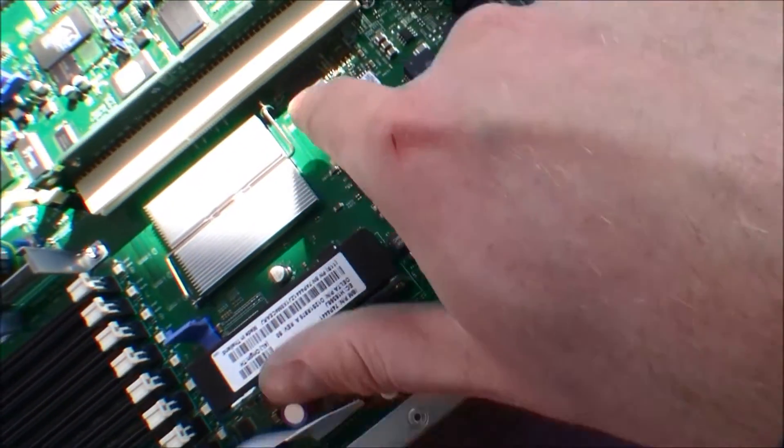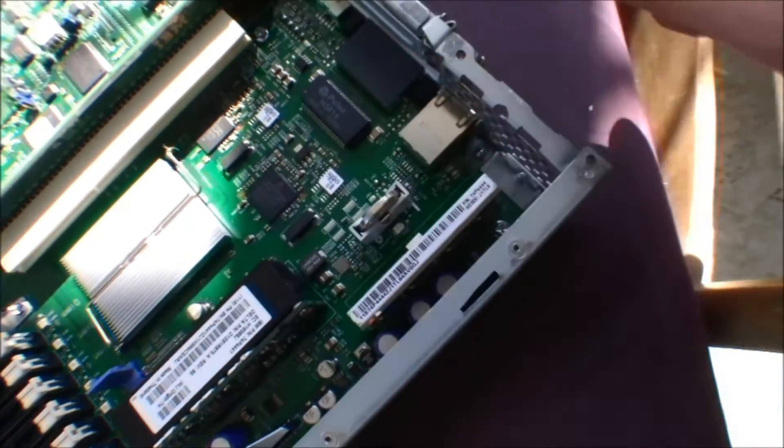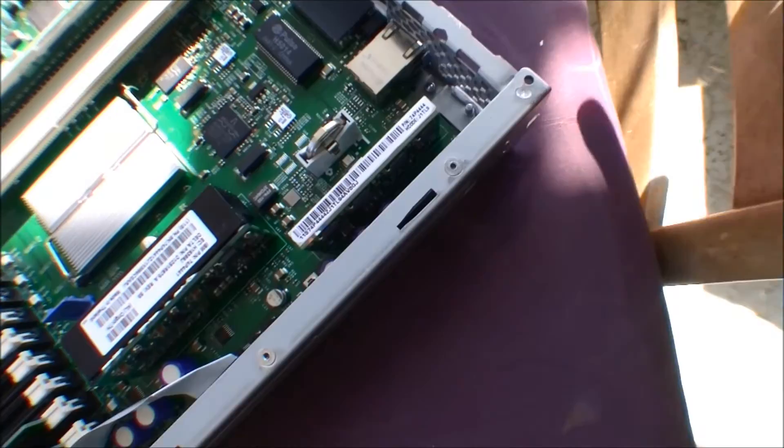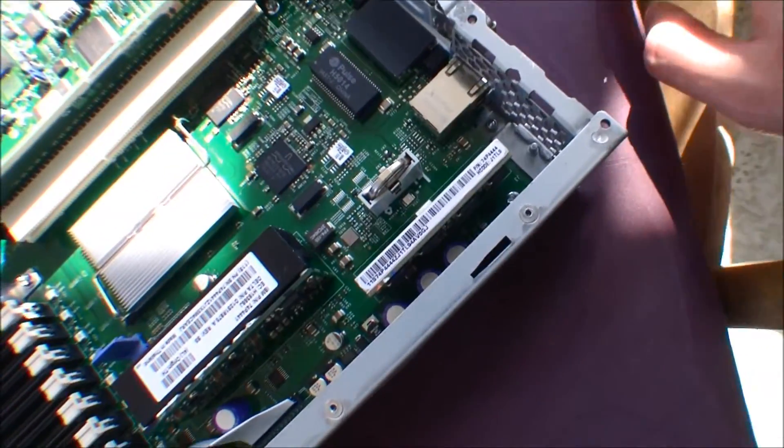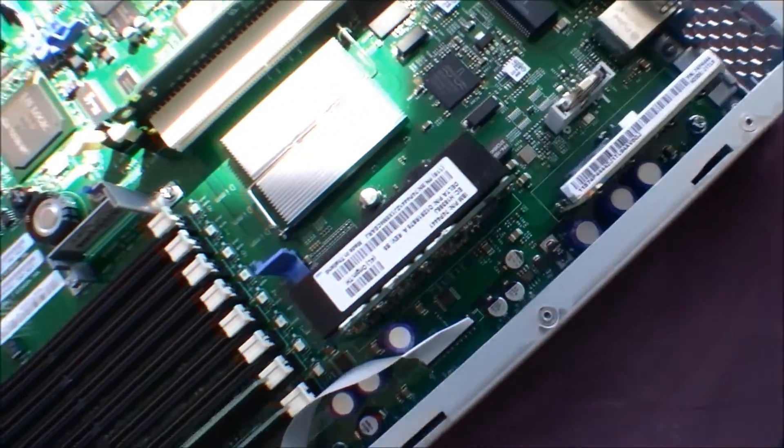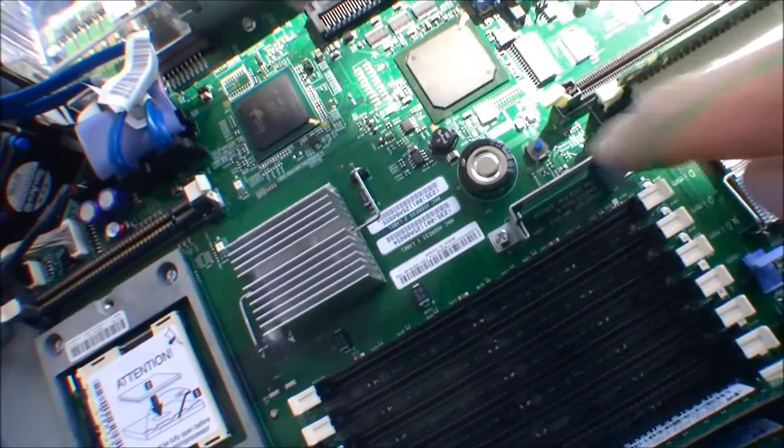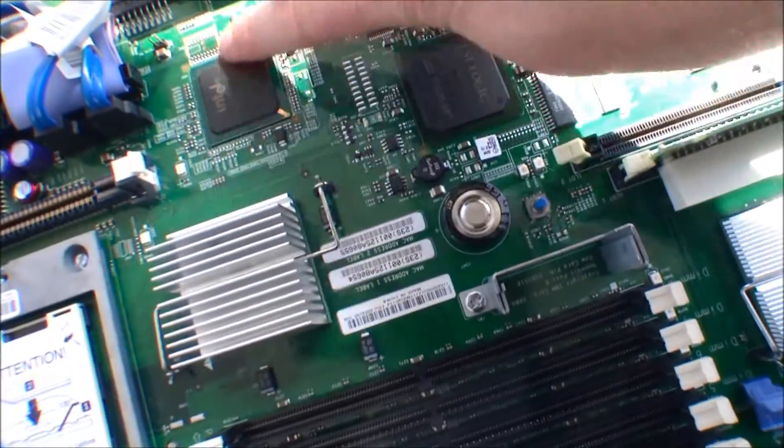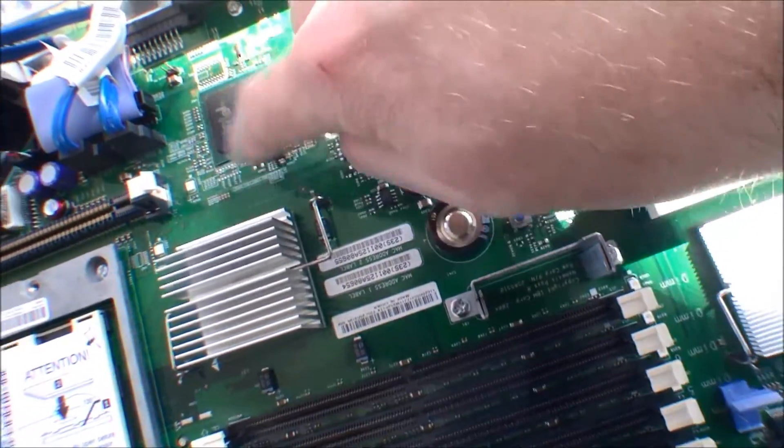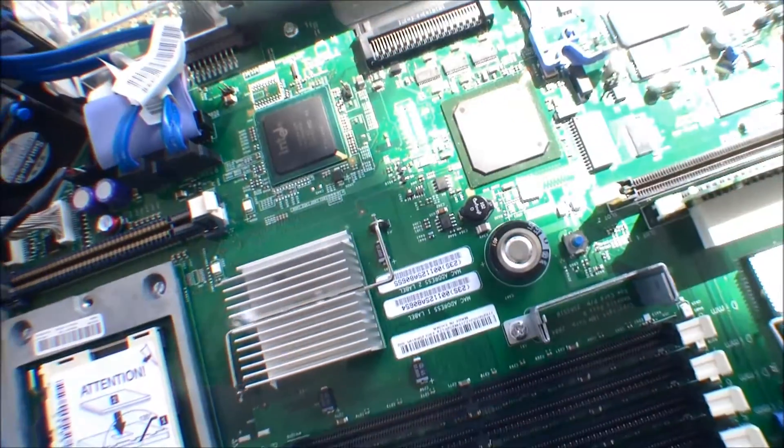And here we have some Broadcom, that's for the network cards. And the Intel chipset processor is right there.